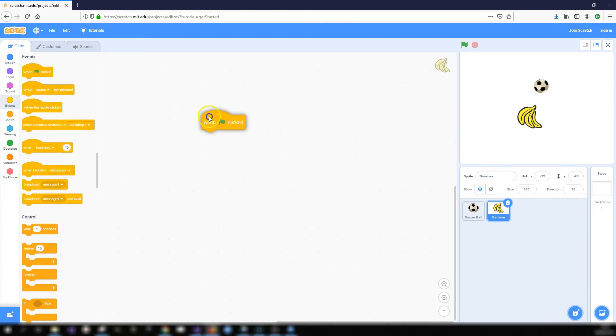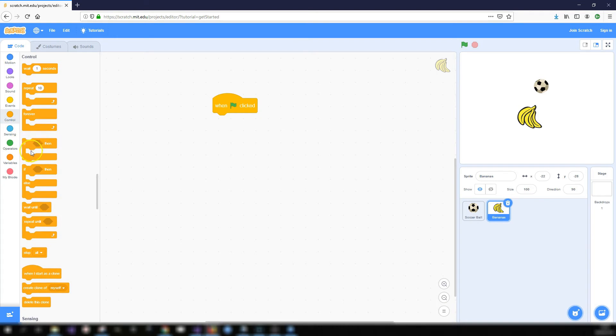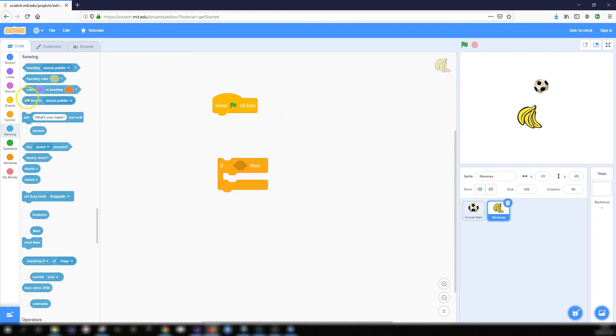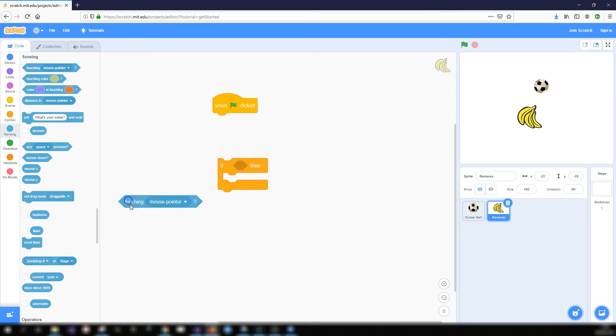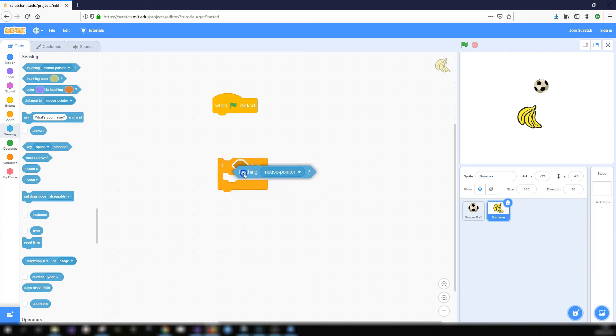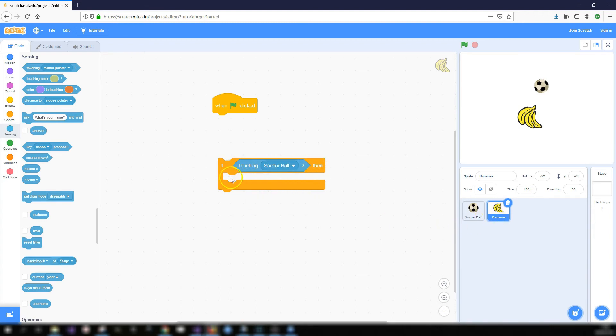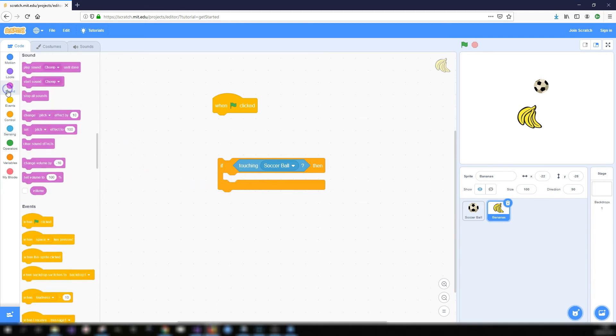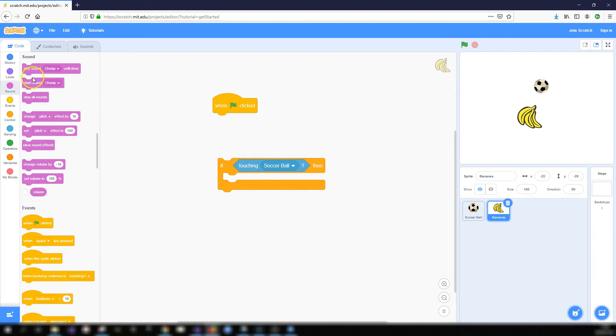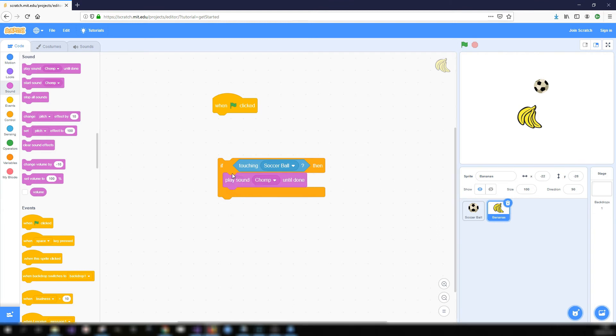So again we'll start off with a when green flag clicked block and we're going to use an if then block to test whether the two sprites are touching each other. So let's go into the sensing toolbox and you can see here we've got a block that says touching mouse pointer but if you notice it's got a little white arrow. This means it's a menu so I can change it and give me different options for this block. So I'm going to drag this block in and as you're going to see it matches the shape of the little gap in between the if and then. This is where we put in the condition that we are testing. So we're going to test if the bananas is touching the soccer ball then whatever we put in here will happen. And what we want is just to play a sound so there's a chomp sound so we'll do the play sound chomp until done and we'll put that in.